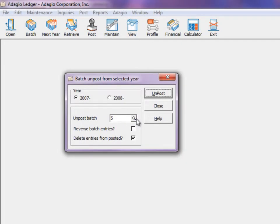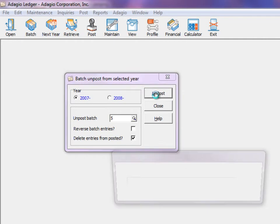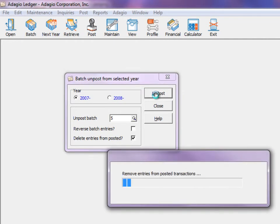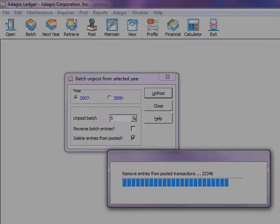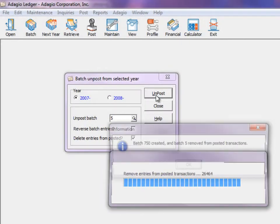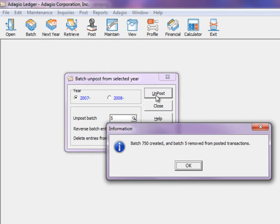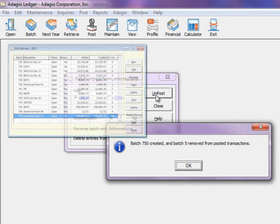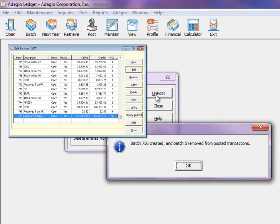Once the batch and options are specified, you can continue with unposting. When the process is finished, a message will indicate which new batch was created.